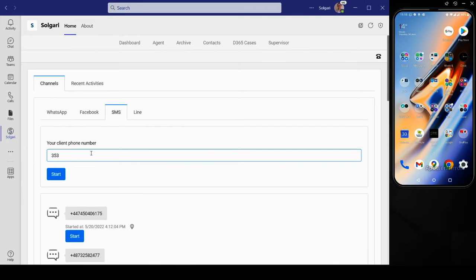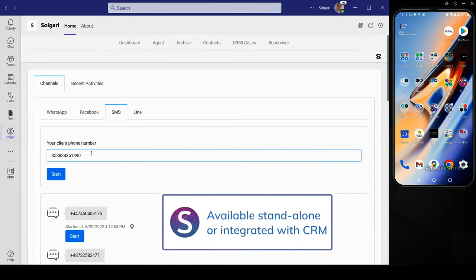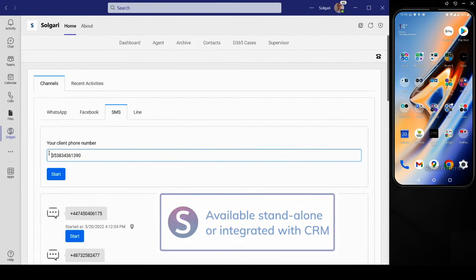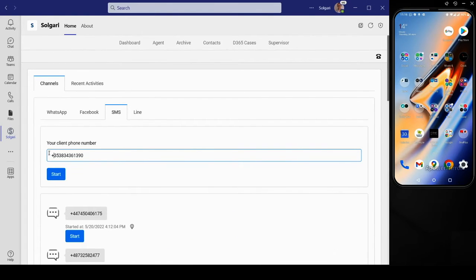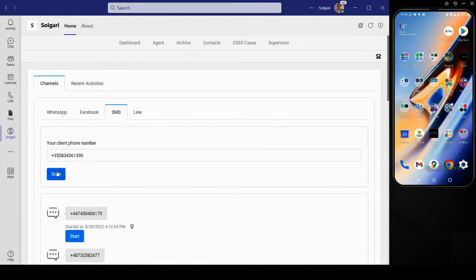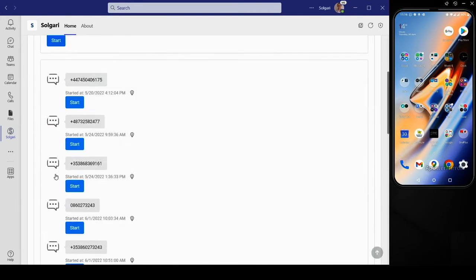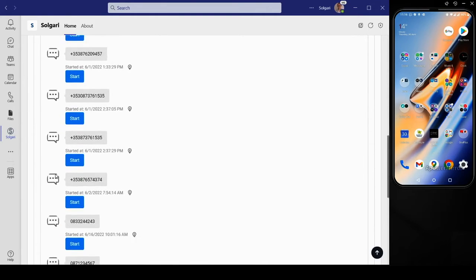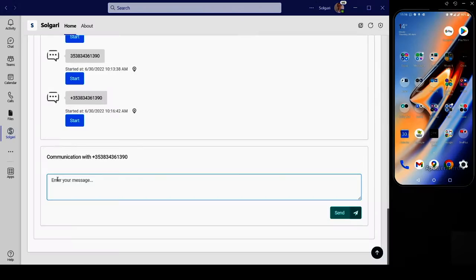Solgari for Microsoft Teams is fully functional as a standalone contact center solution. Agents can enter the number manually or select from historic conversation records if the customer has been contacted before.